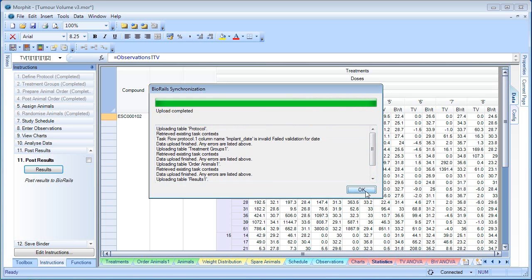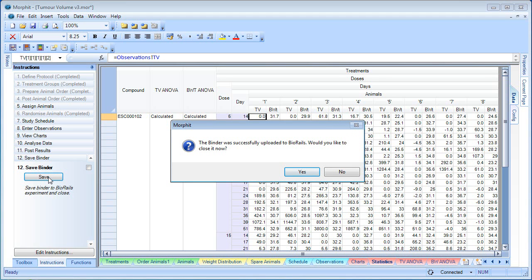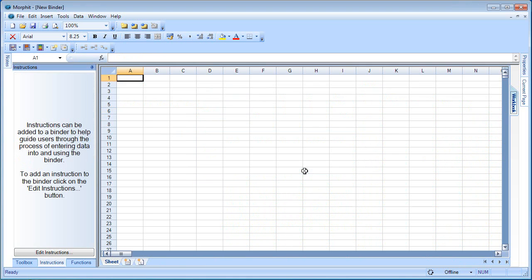The results have been uploaded. We have the option as well of saving this binder into the experiment. This will update the original version of the binder that we downloaded before we started the experiment. We can do this any number of times. Of course, we can work with the Morphid binder offline. The binder has been uploaded. We can now close it because we don't need a local copy.